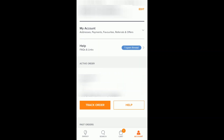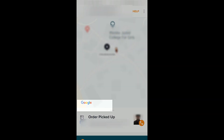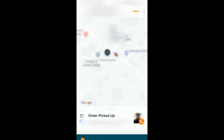Hi everyone, today in this video we will see how you can call the delivery executive on your Swiggy order. Go to the tracking order, and if you click on 'Track Order' you'll get a phone icon on the delivery executive. If you click on that, automatically a call will be triggered.